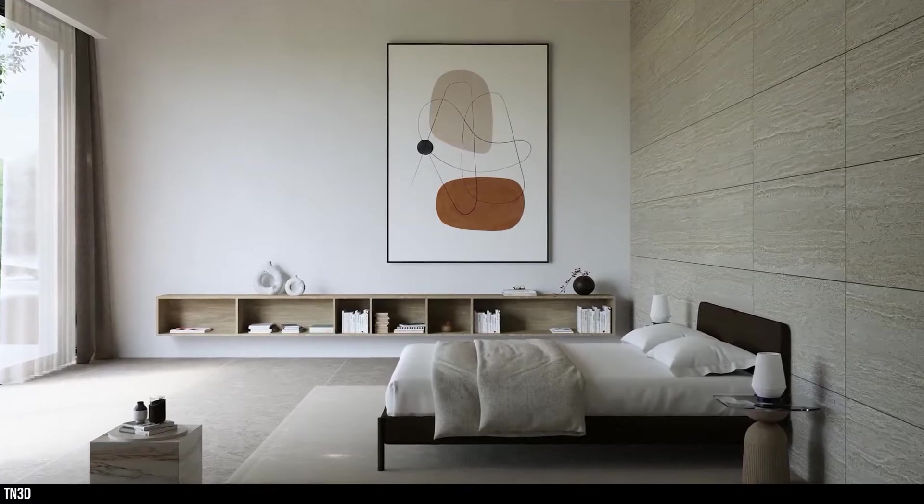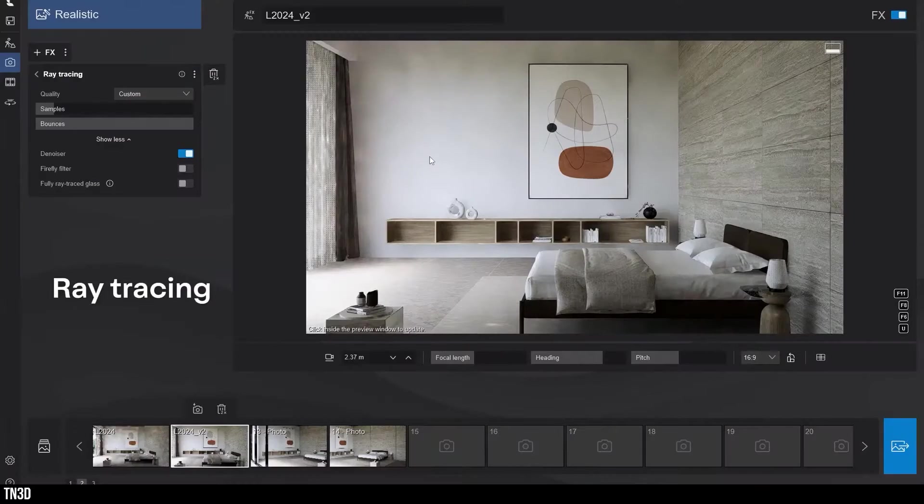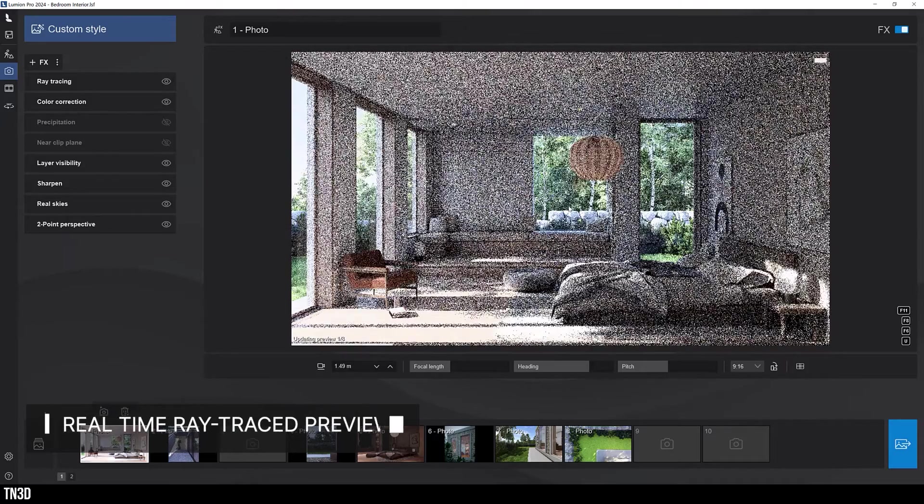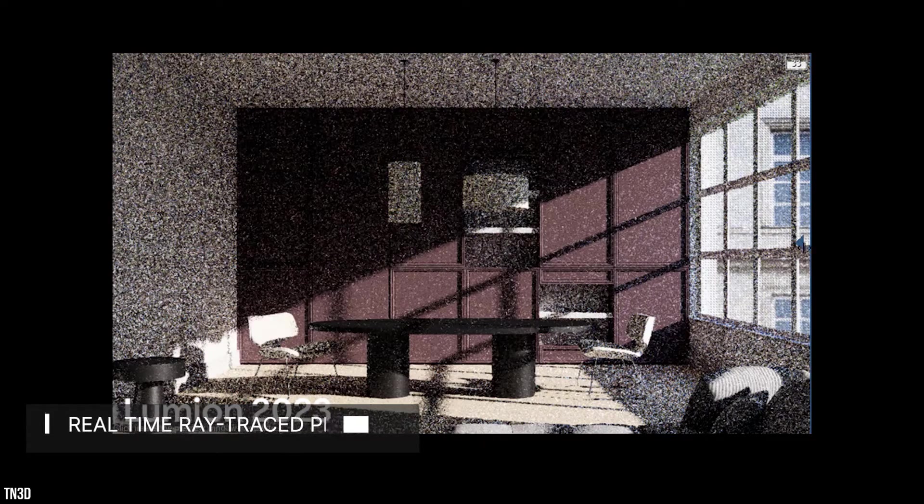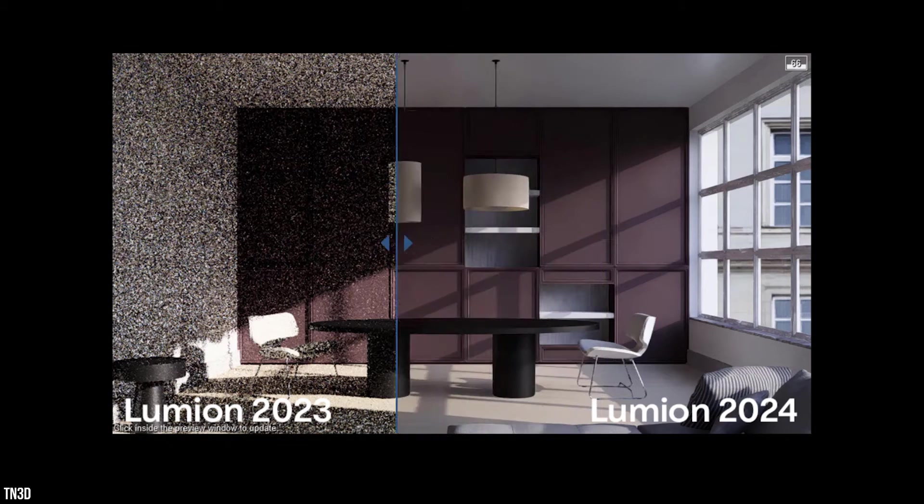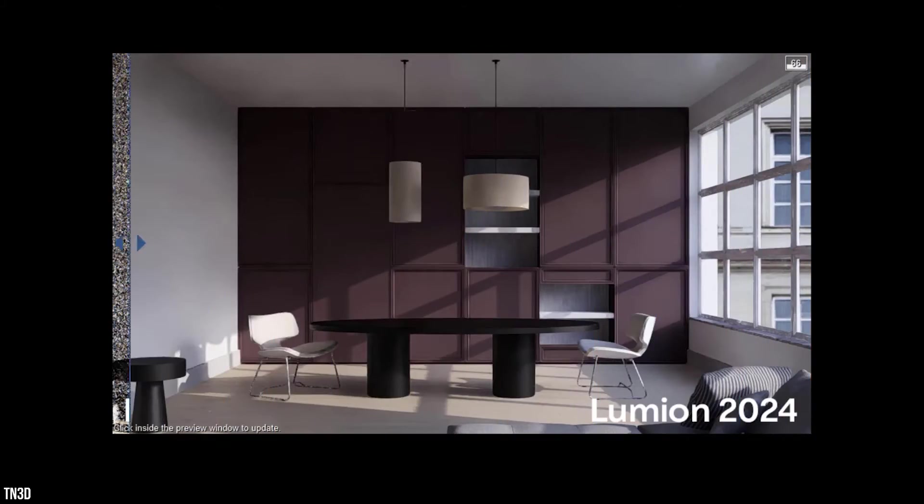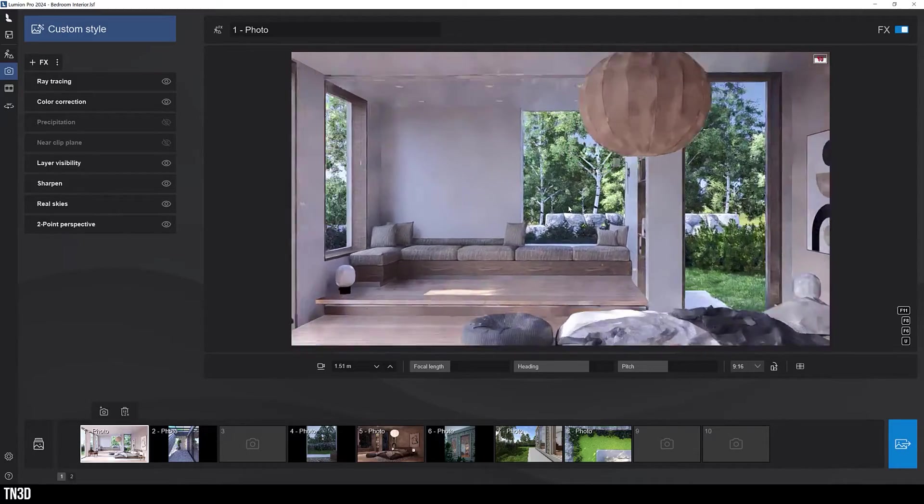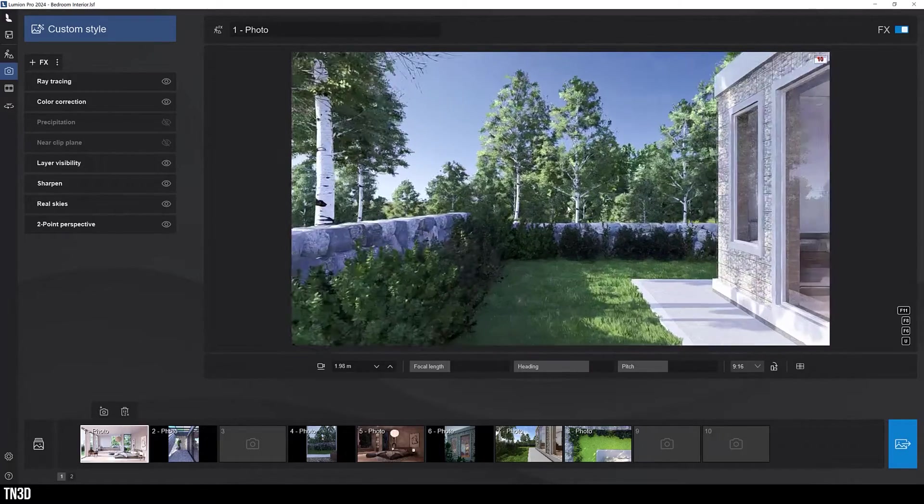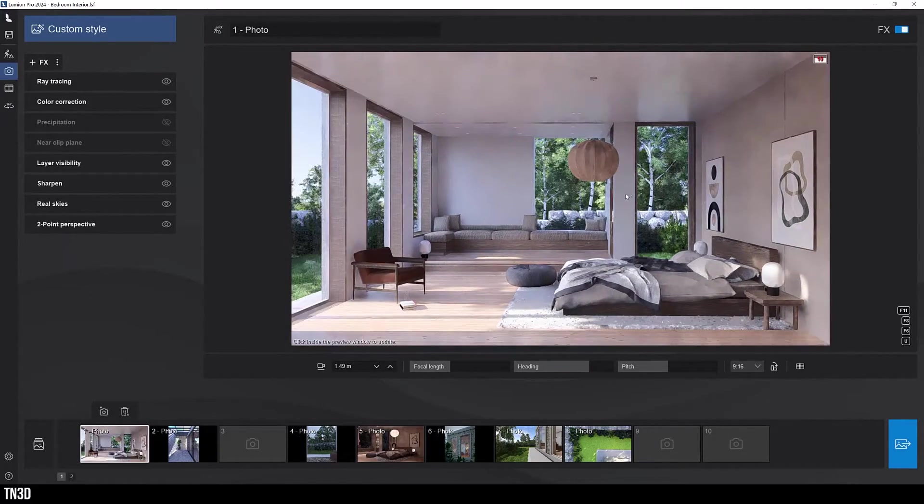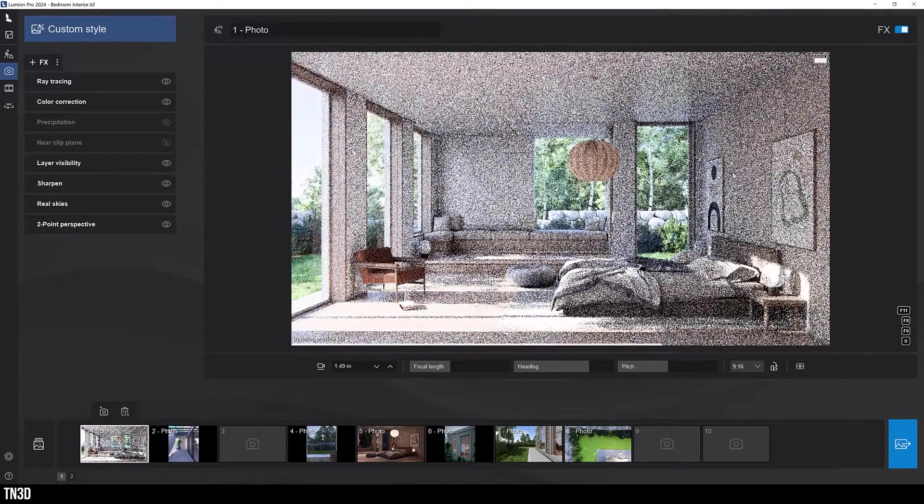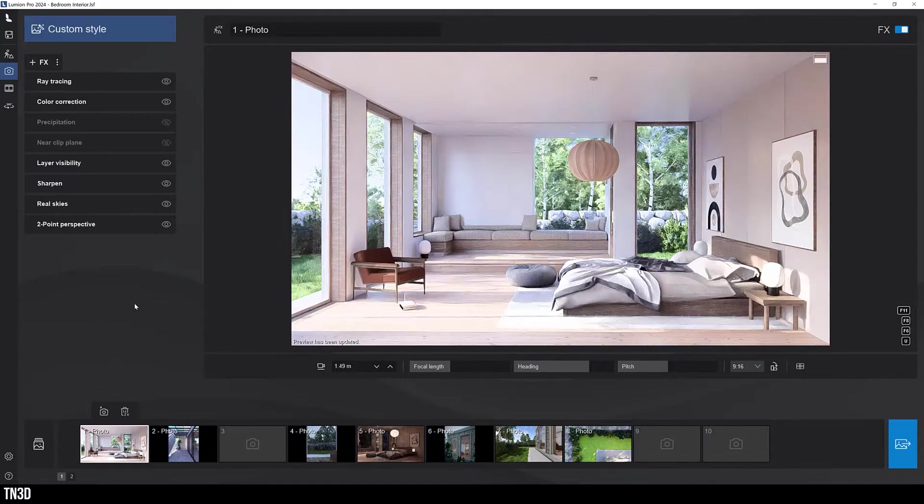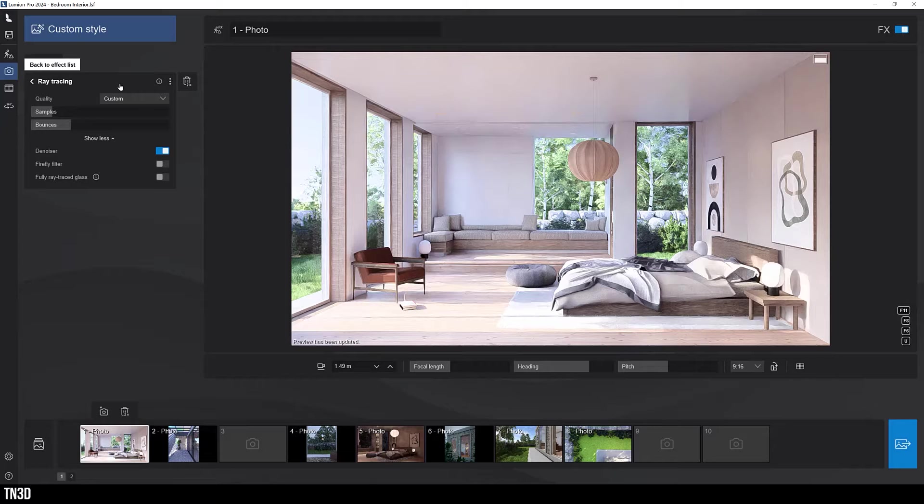So next we're going to talk about the ray trace improvement, which is by far the best thing about Lumion 24. Now first we have fast ray tracing preview. If we take a look at this comparison, you can see how the preview in this version is much faster and closer to your final render. Now the best thing about this progression is that I can move around freely in my scene while maintaining a realistic ray traced preview. When I adjust my effects, the results are instant without any recalculations. Furthermore, the ray tracing settings have been optimized for best quality.